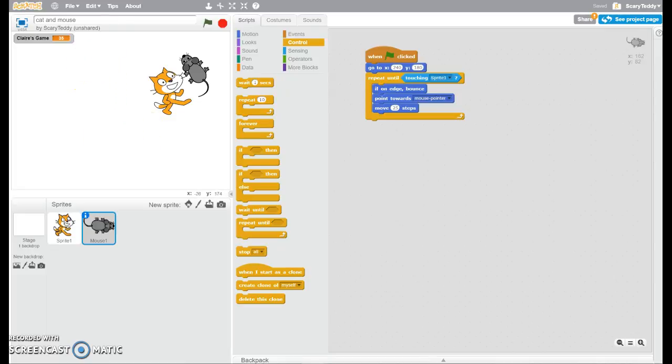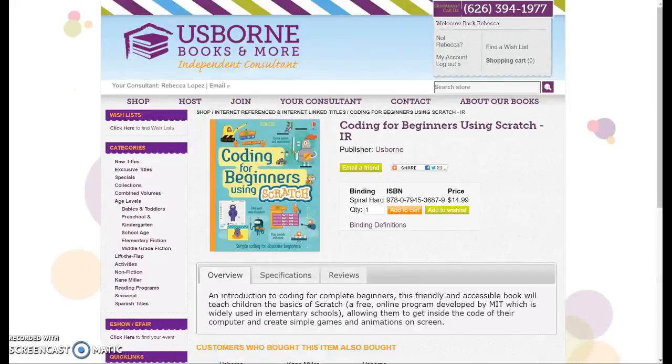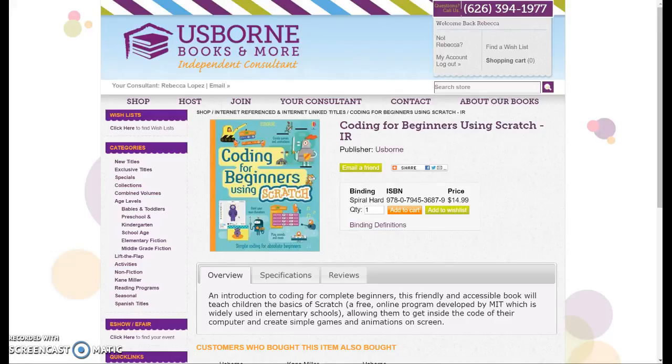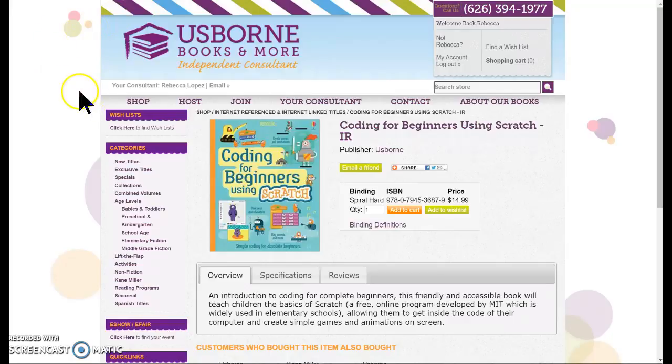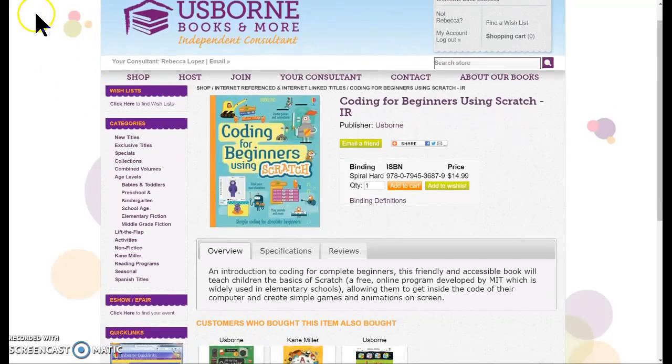So that is the review of this fun coding for beginners using Scratch. You do need a computer, a laptop with a keypad to do that. But it's really fun. So we're learning a lot of cool things. Enjoy. Say bye. Bye.